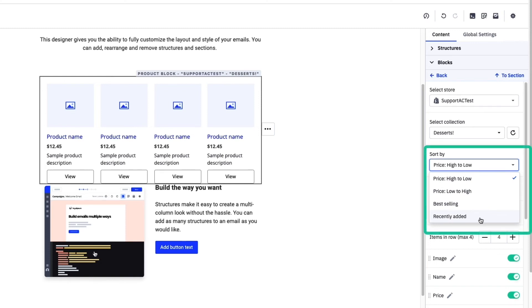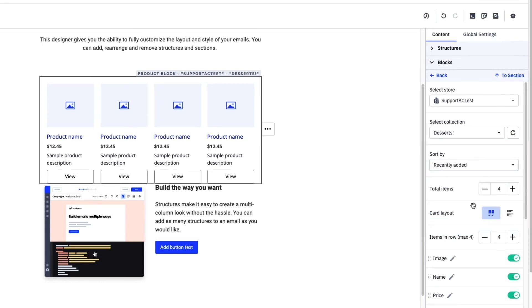You can also sort how your products are displayed based on price, best selling, or recently added in order to drive attention to certain products.